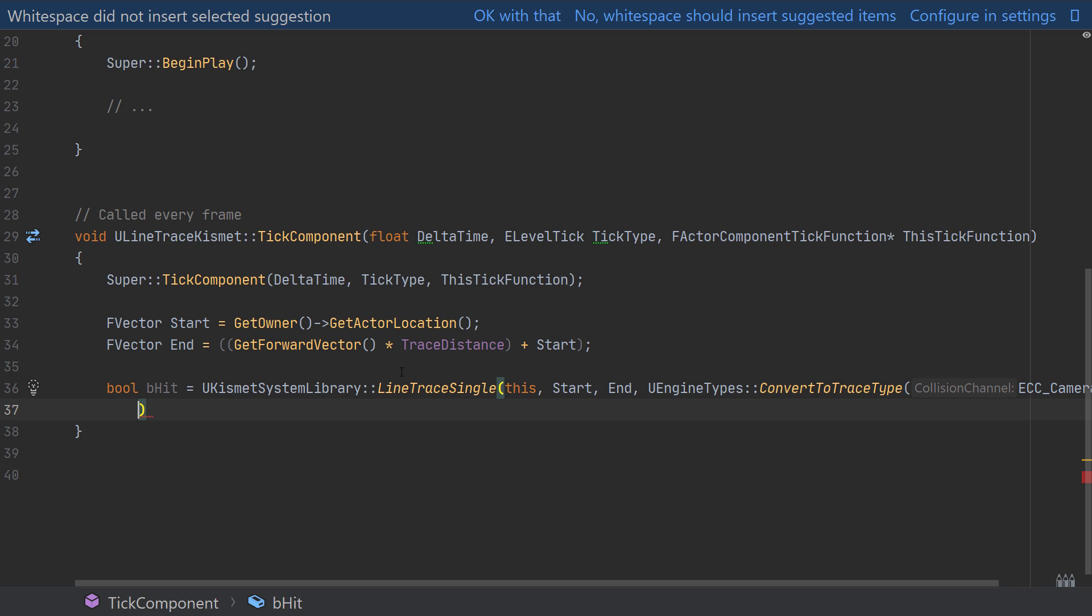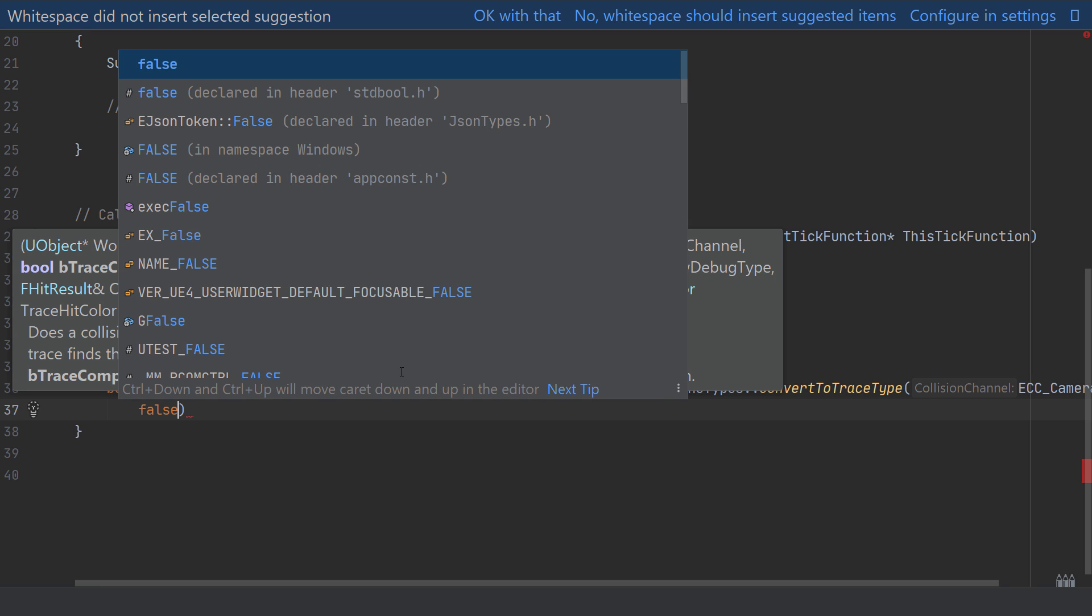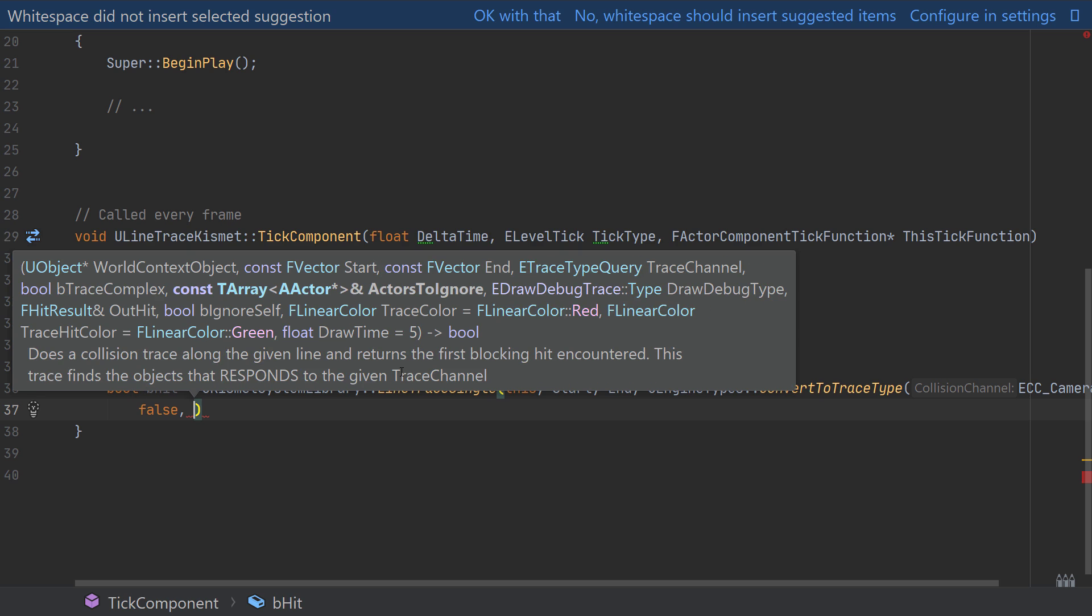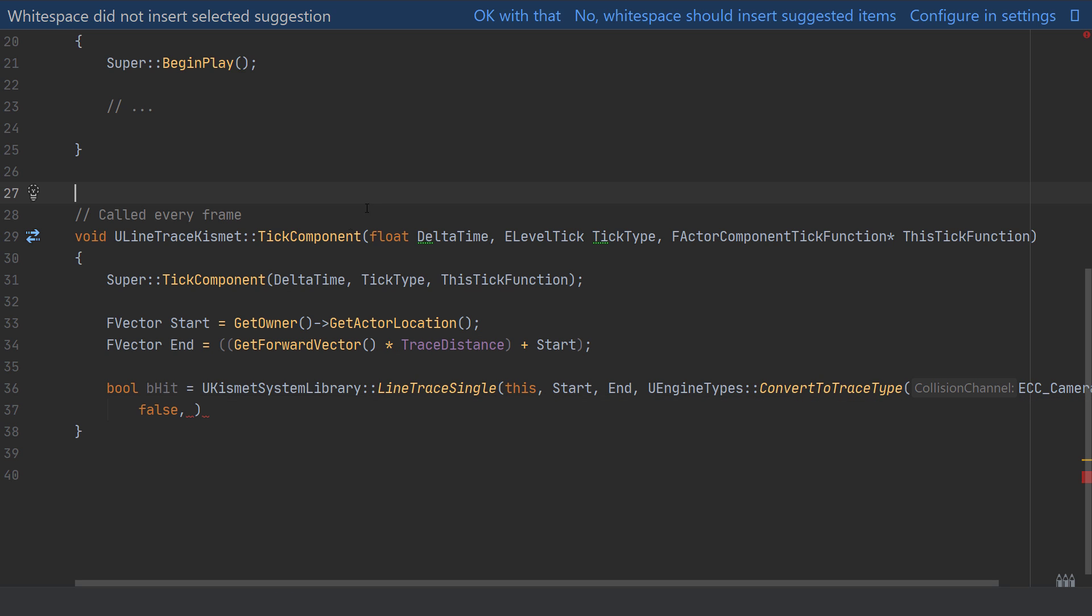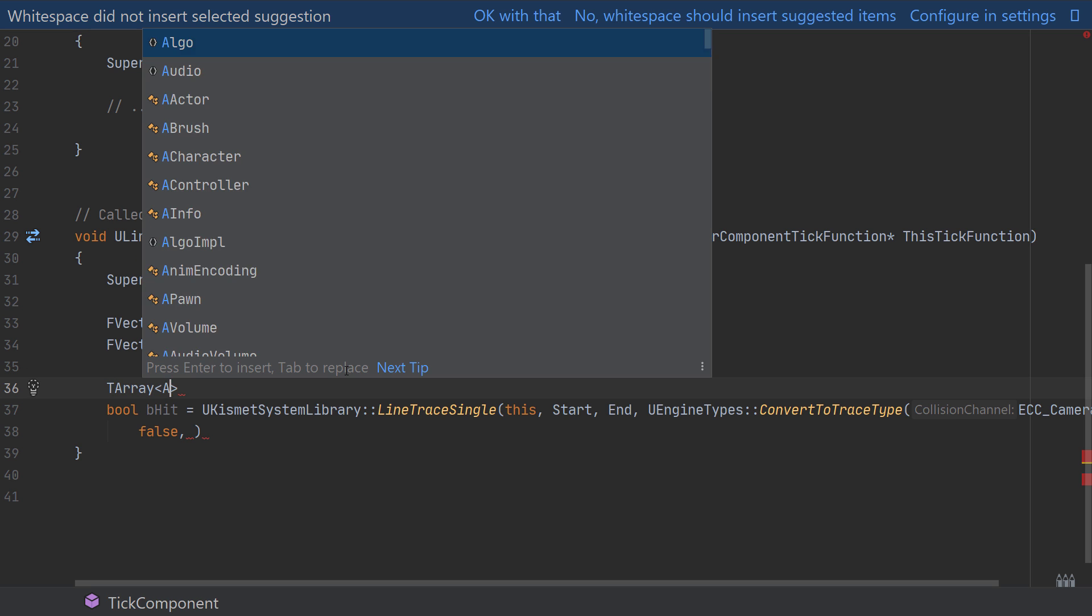But we can do that as it's just white space to try and keep everything visible in the video. With that done I'm just going to set the trace complexity to false as we're only tracing basic geometry in this example so we don't need complex collisions. Then the next argument we can provide an array of actors to ignore, so I'm just going to jump back up a couple of lines here, create a TArray of AActor pointers.